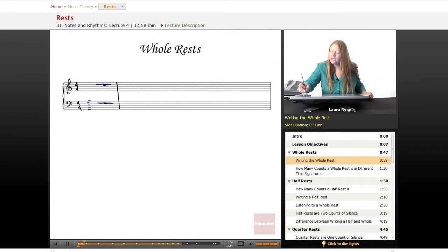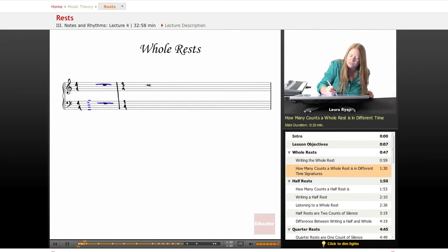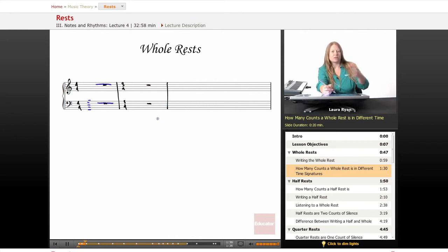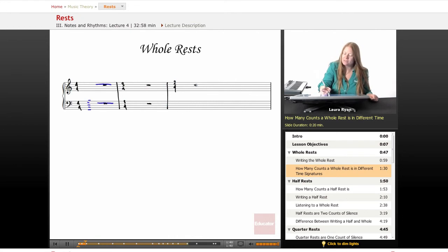If we are in the time signature of three-four, then a whole rest equals three counts of silence. It's however many the maximum amount of counts are in the time signature. So if we're in two-four, your whole rest will be two counts.